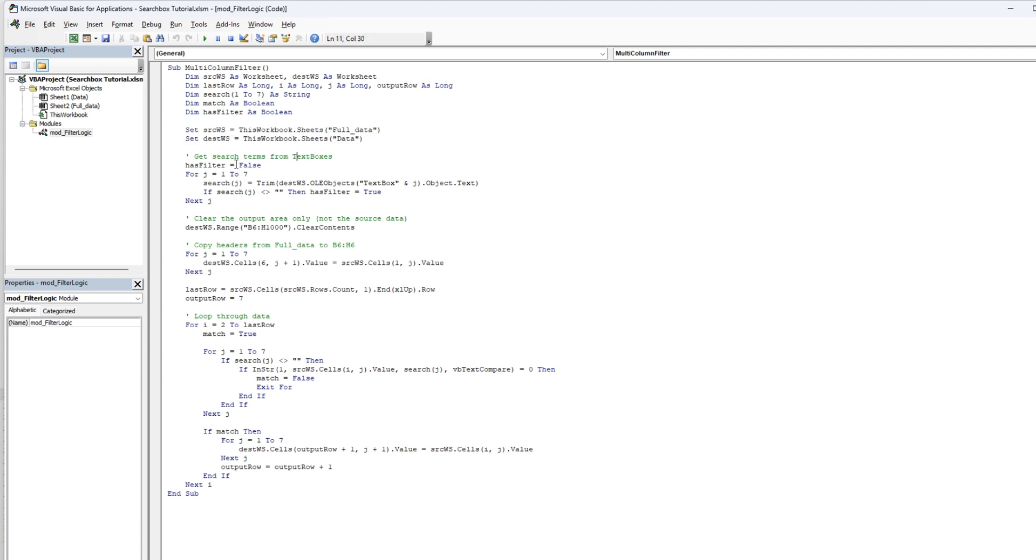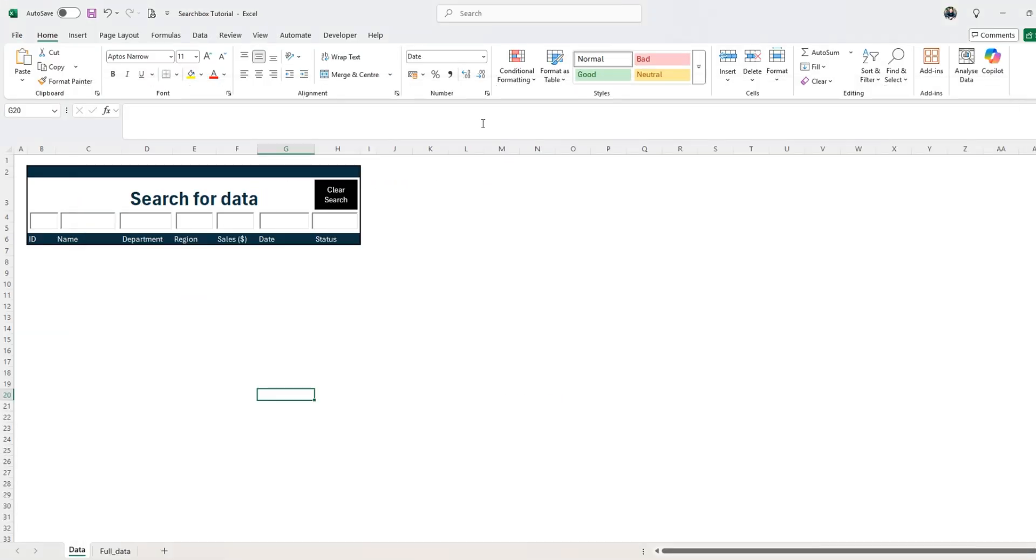Then we're going to do a search term from text boxes. If it says has filter to false and we're going to do a j for one to seven, which is basically a text box. We have seven text boxes here.